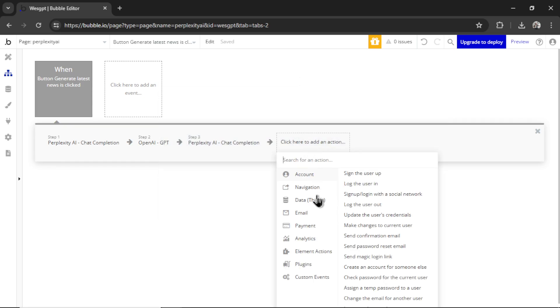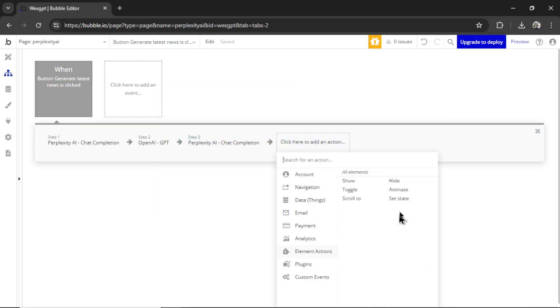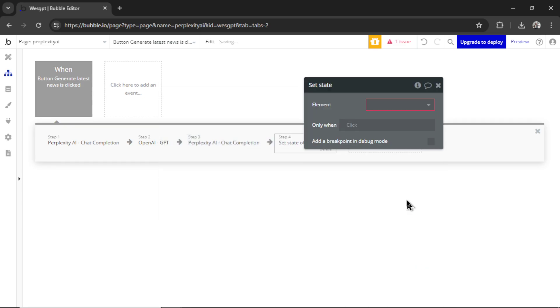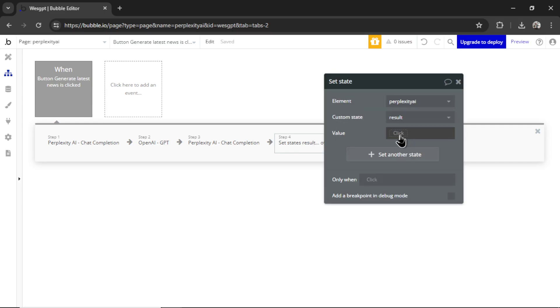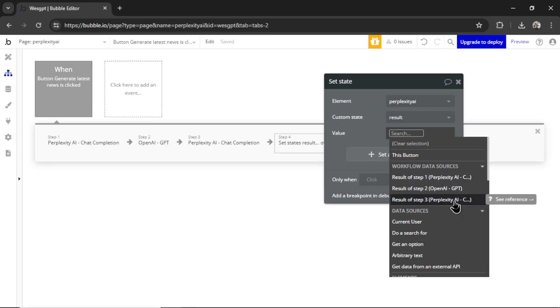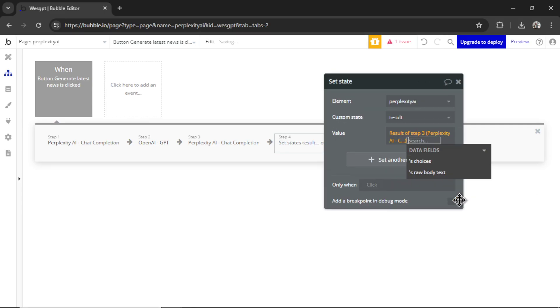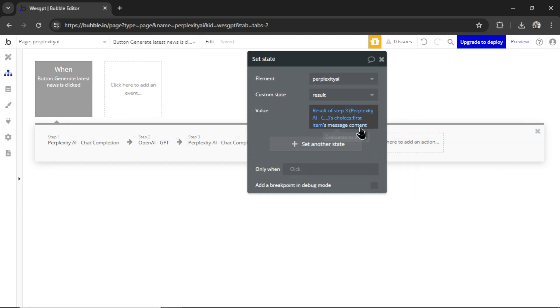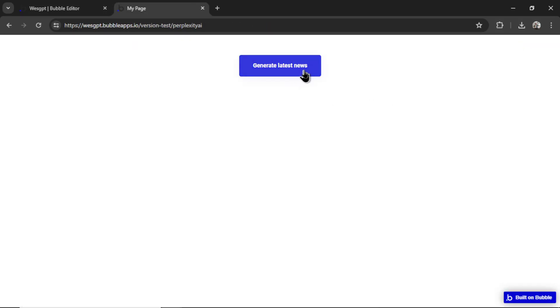Now let's set the state of the page. This time, it's going to be the result of step three, its message content. Let's preview the page. I'm going to click generate latest news.